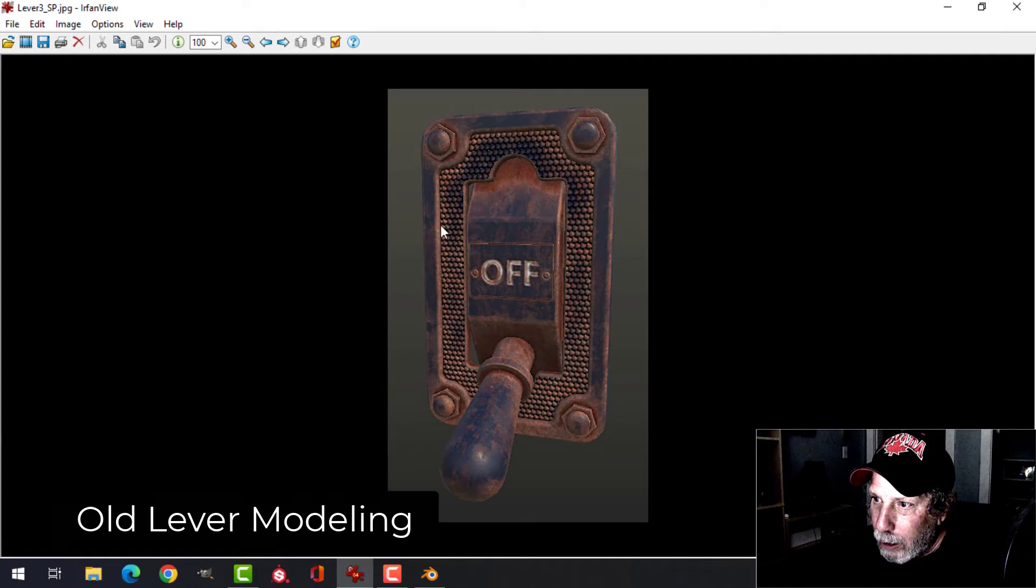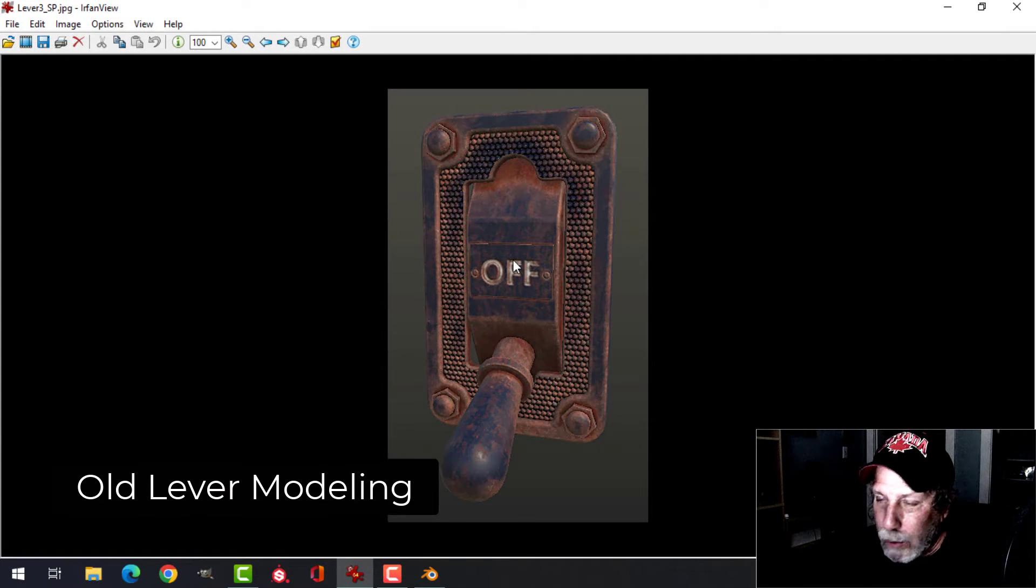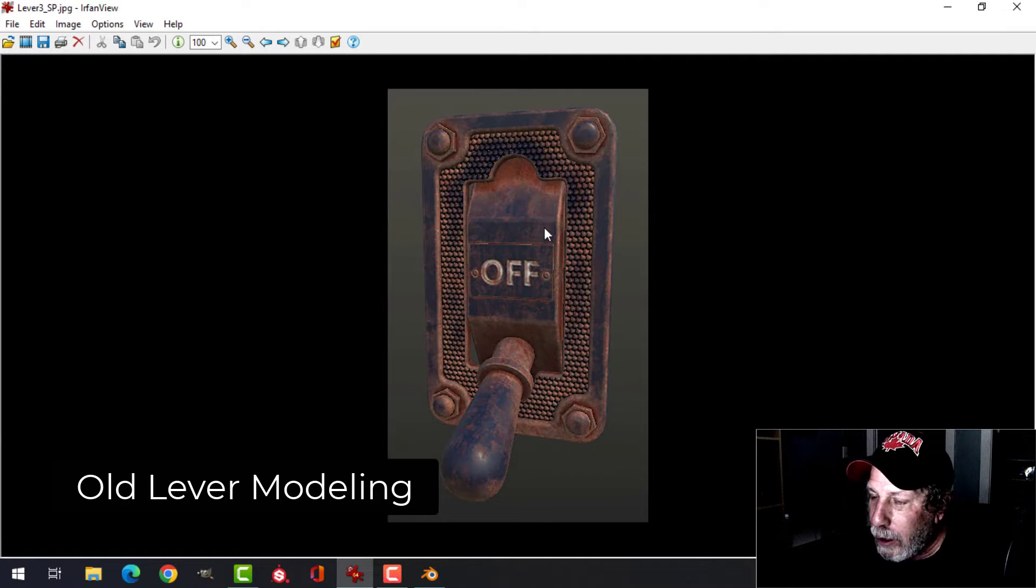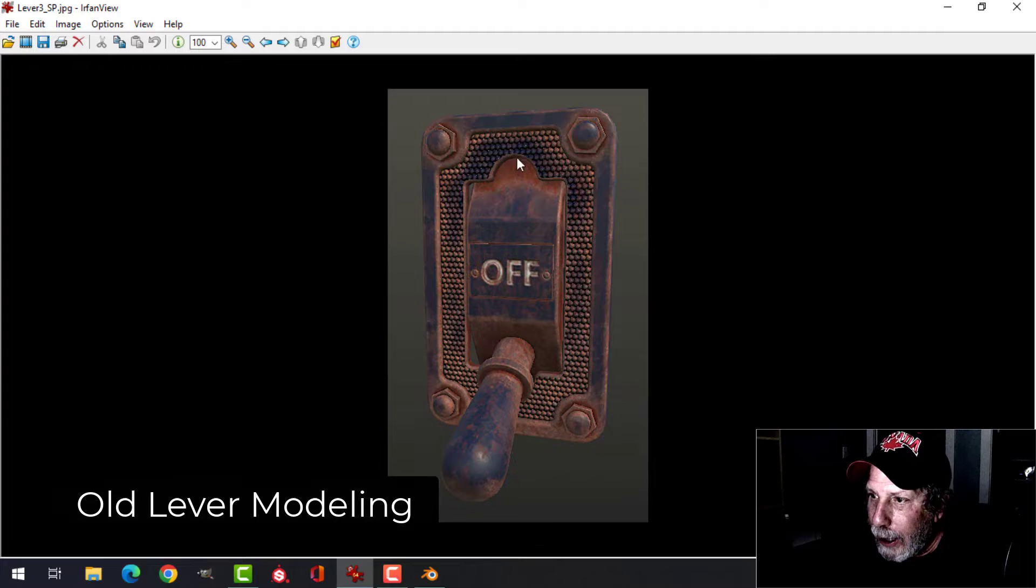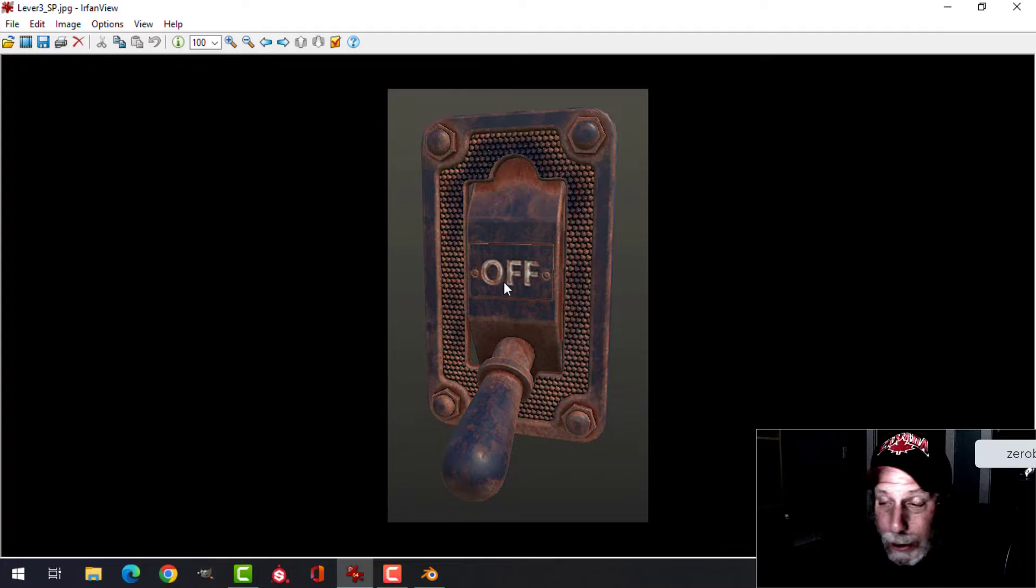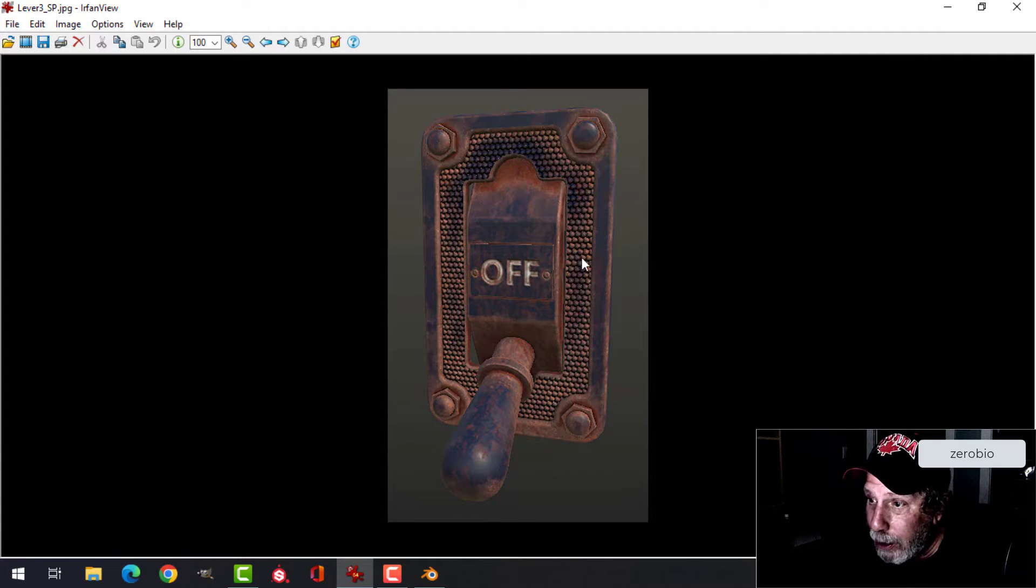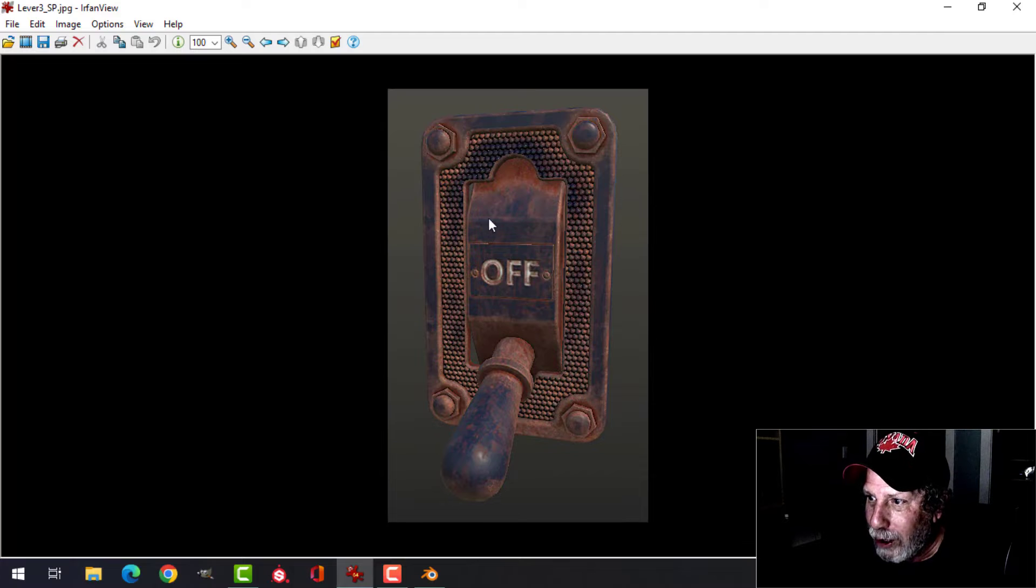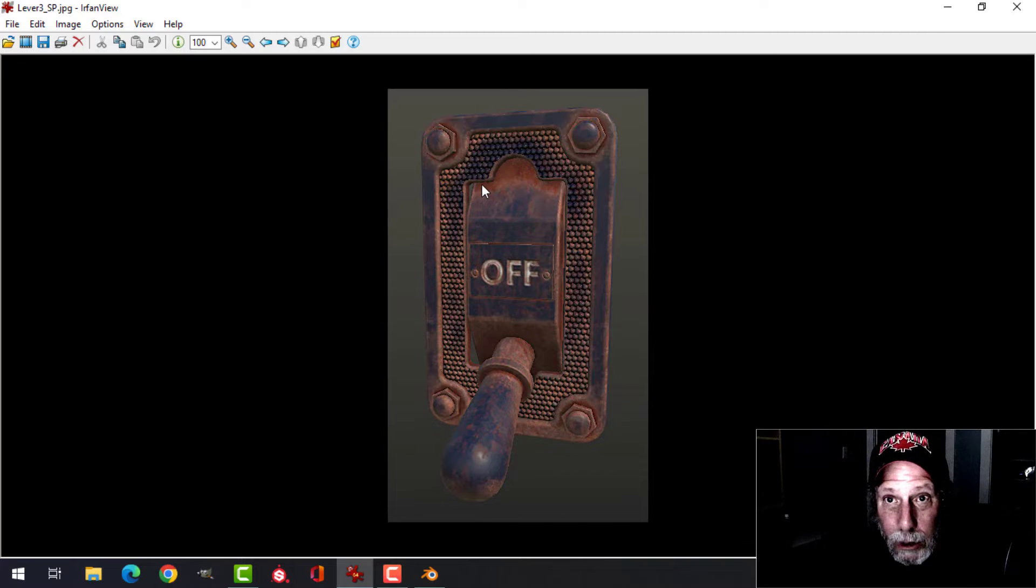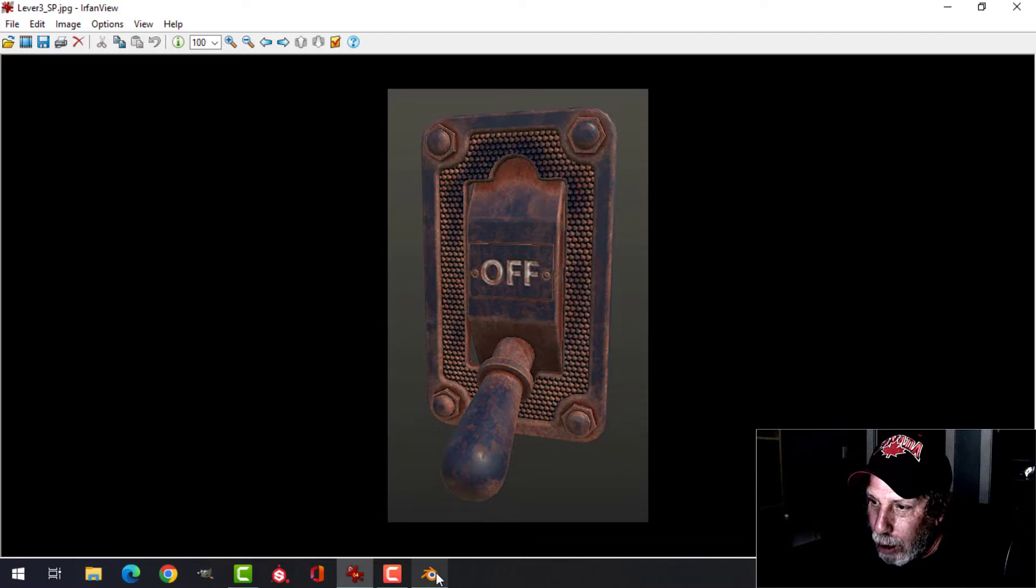All right, we're back with modeling. I'm going to be doing this lever today and do the modeling in this session and the texturing later on. It seemed to be on a kick for doing all the levers. We're going to do it in two parts. So today we're going to do the modeling.